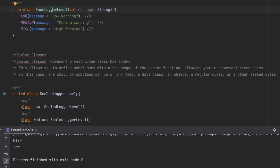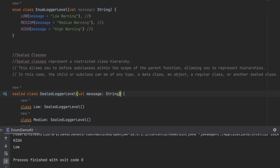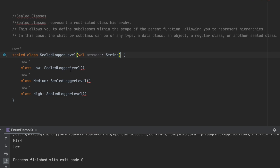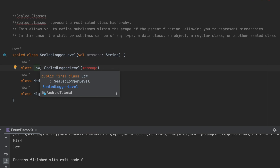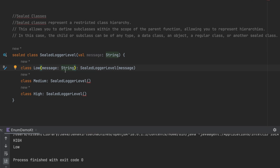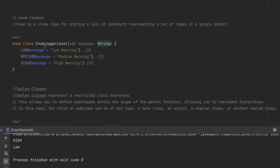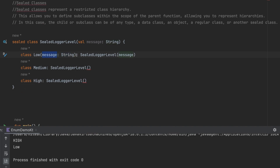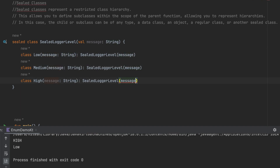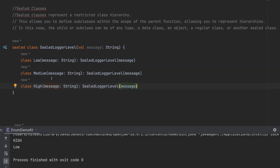Now let's try adding the same variable in sealed classes. I'll copy the message parameter and apply it to the sealed class. The moment you add it, you must pass the object when creating an instance. Here, I'm defining the type of message as String without hard-coding the value — unlike the enum. I do the same for all sealed subclasses, making the values dynamic, not constants.